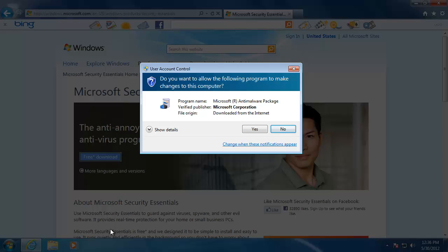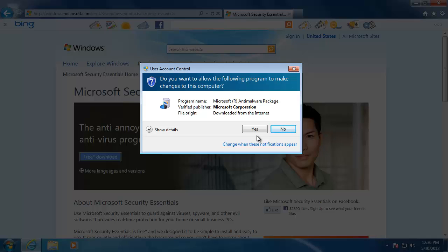When the download is finished, you will see a prompt from the user account controls on your computer. The user account controls lets you know that a program is trying to make changes to our computer. It also tells us the program name, if the program is a verified publisher with Microsoft, and where the file is coming from. Click Yes to continue.